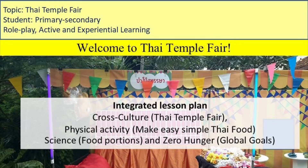Hi everyone, for this video I would like to share how I begin to teach Zero Hunger in my classroom.